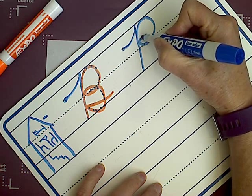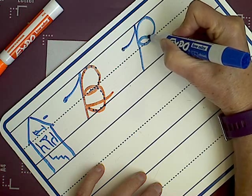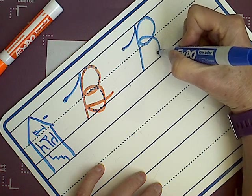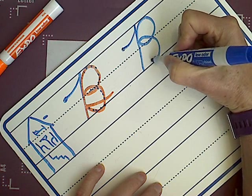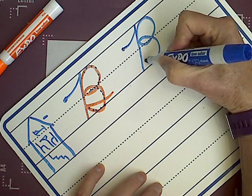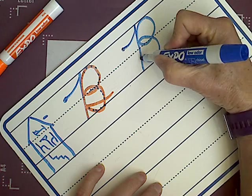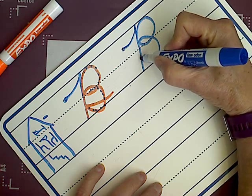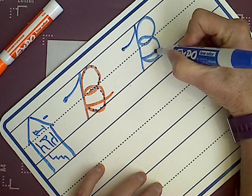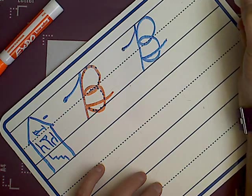And when you get to the dotted line, you're going to make a loop in the middle. And then come back around. Make it touch the bottom line. Touch the back line of the B and it comes out.